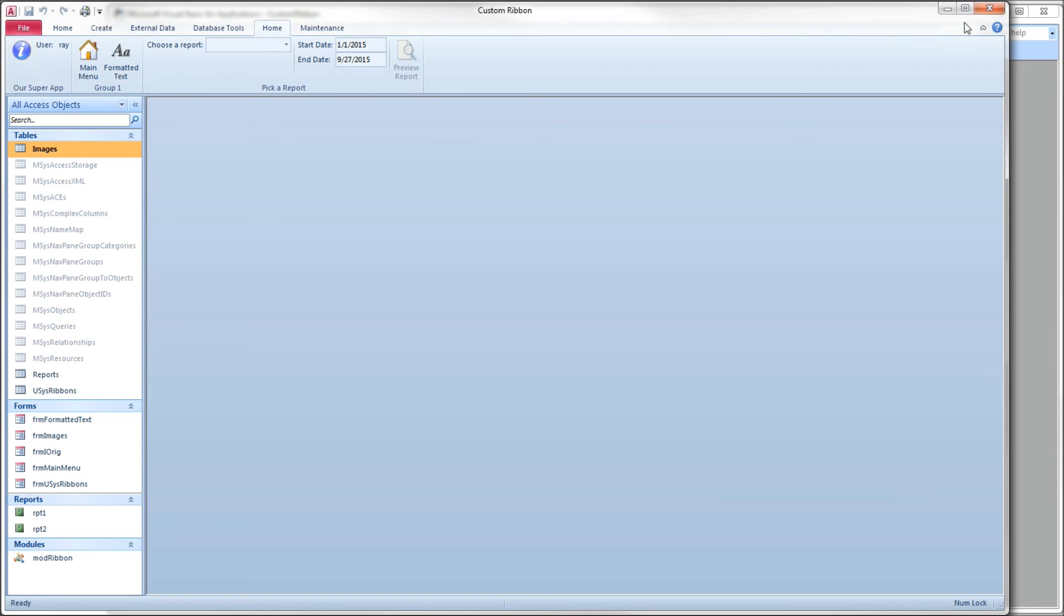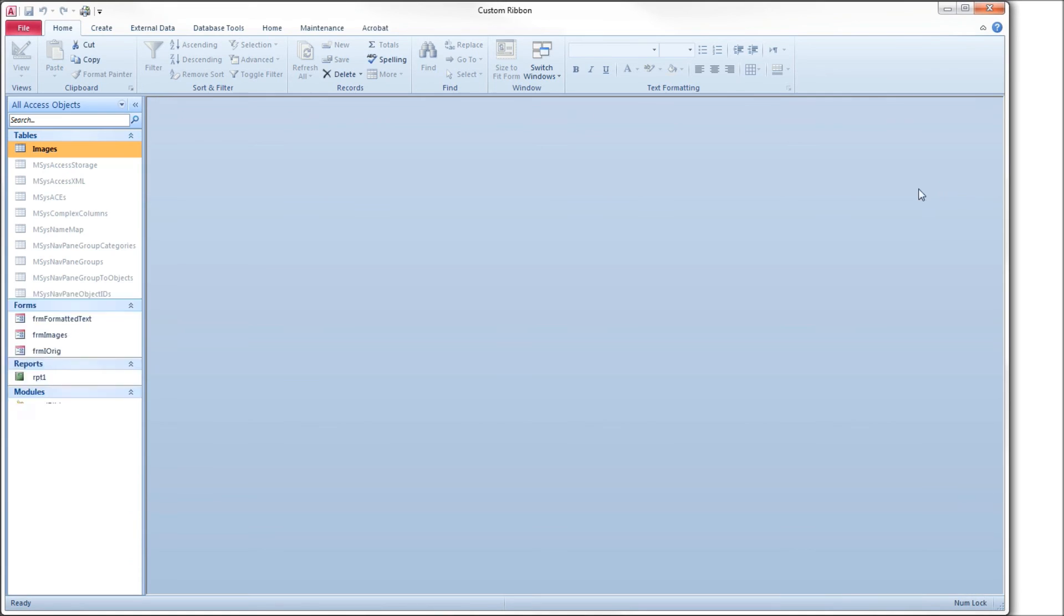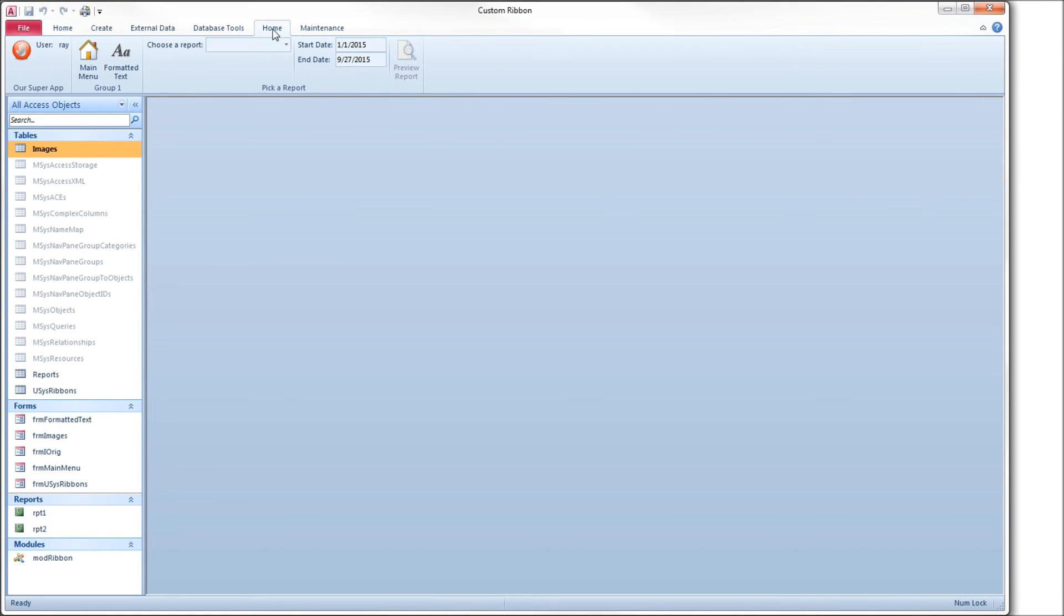So let's close our database, reopen it. We should get our circle hand now. There we go.